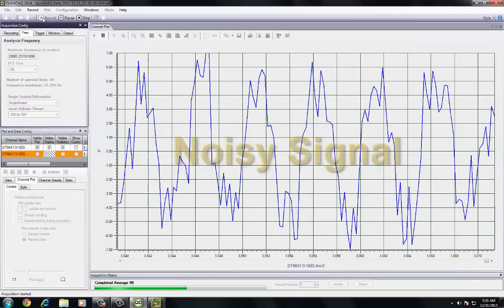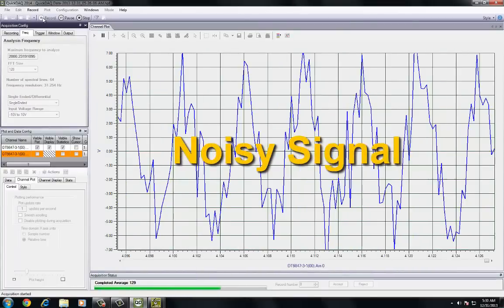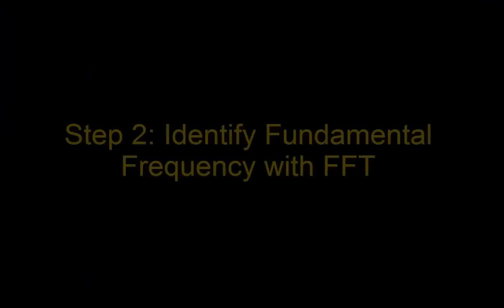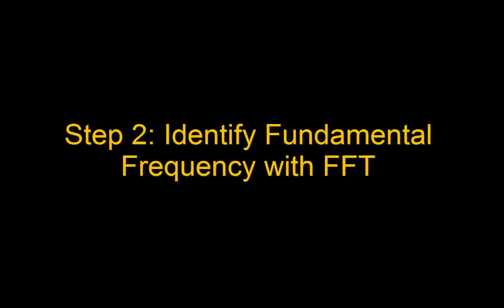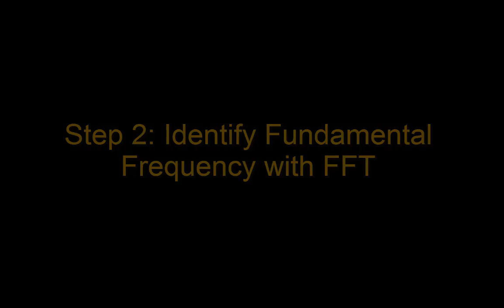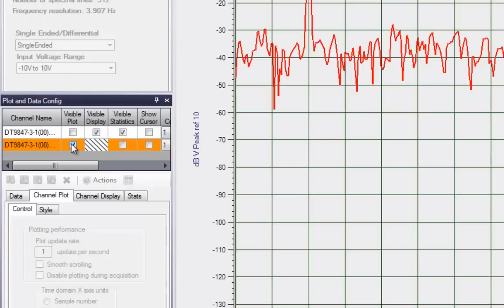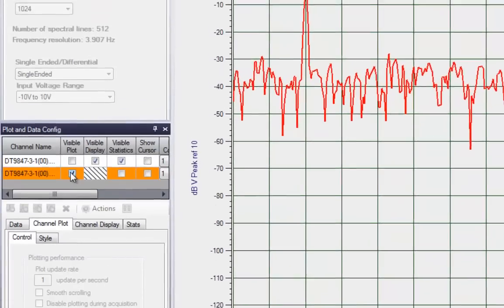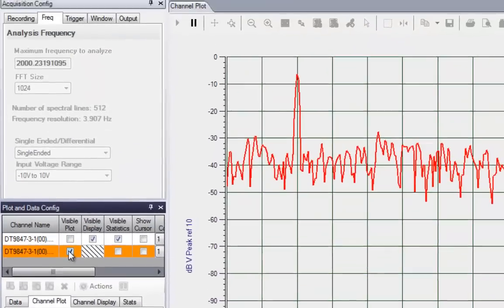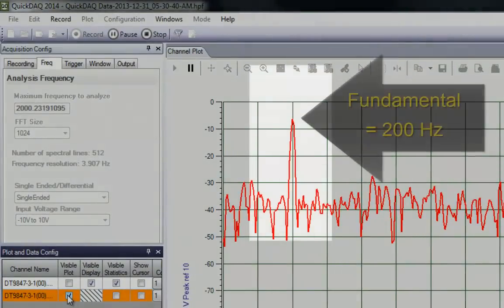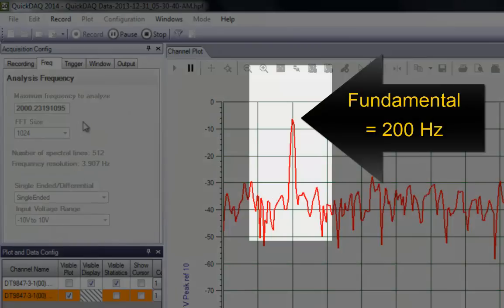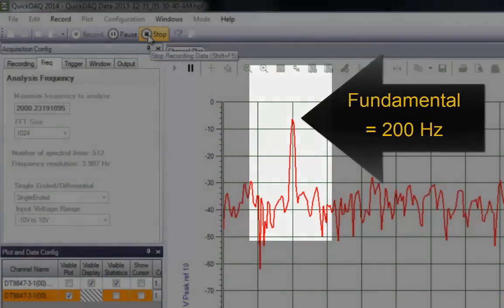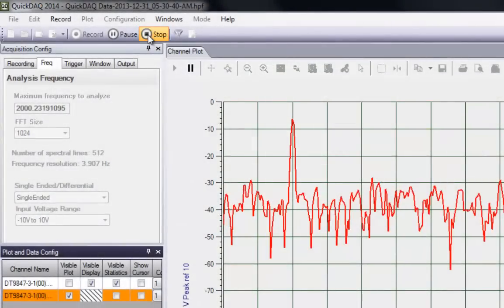To illustrate this, begin by acquiring some data. Now identify the main noise frequencies by simply adding an FFT channel. This allows you to isolate your signal from the noise as it will appear as a peak or band within your data spectrum.